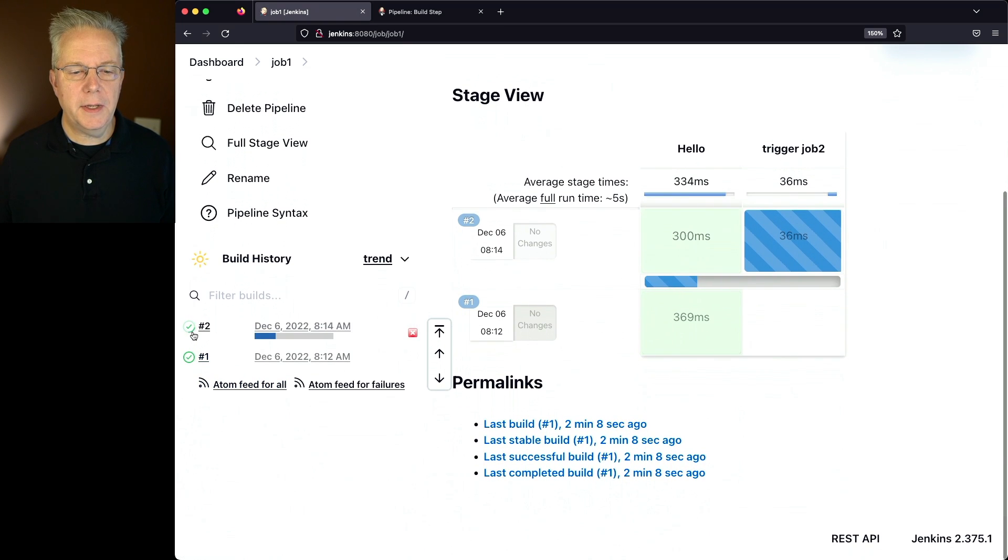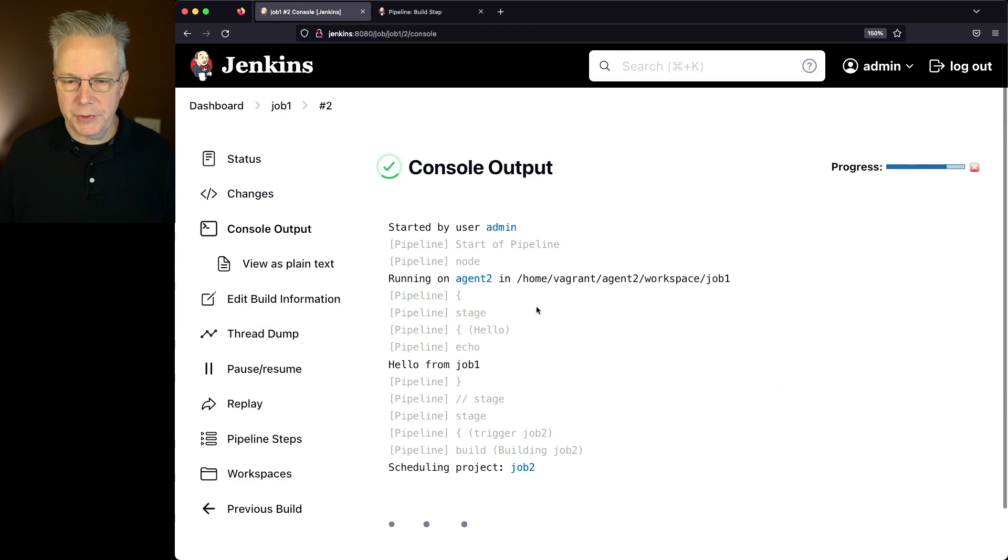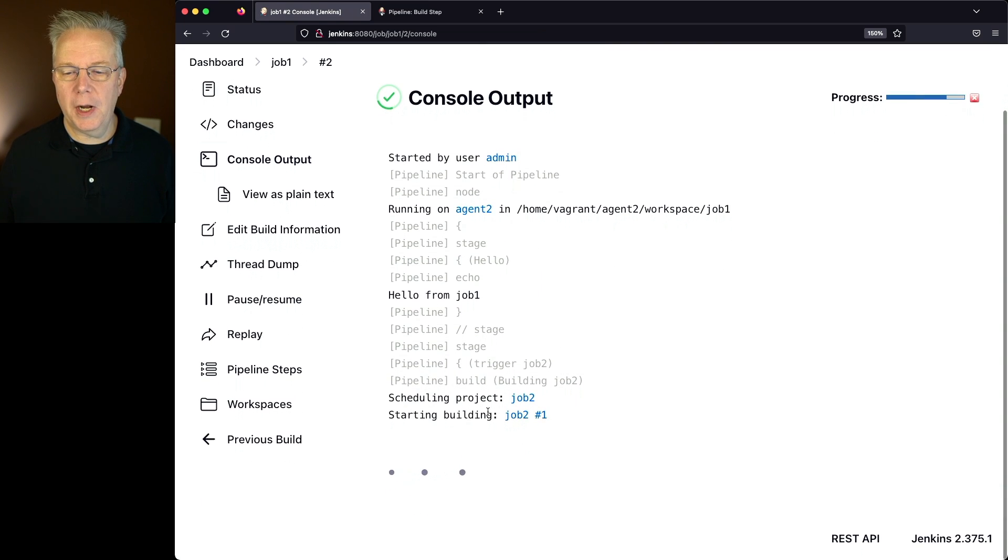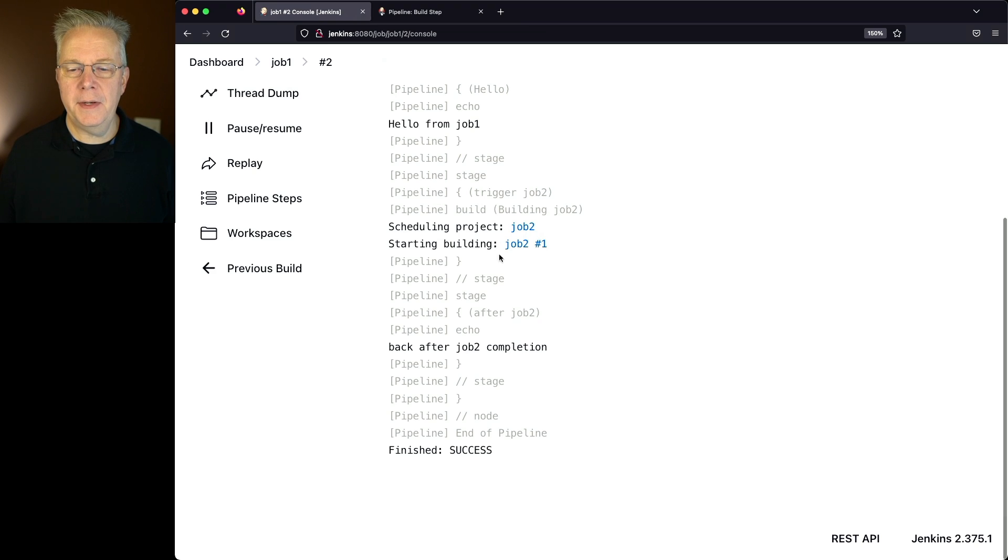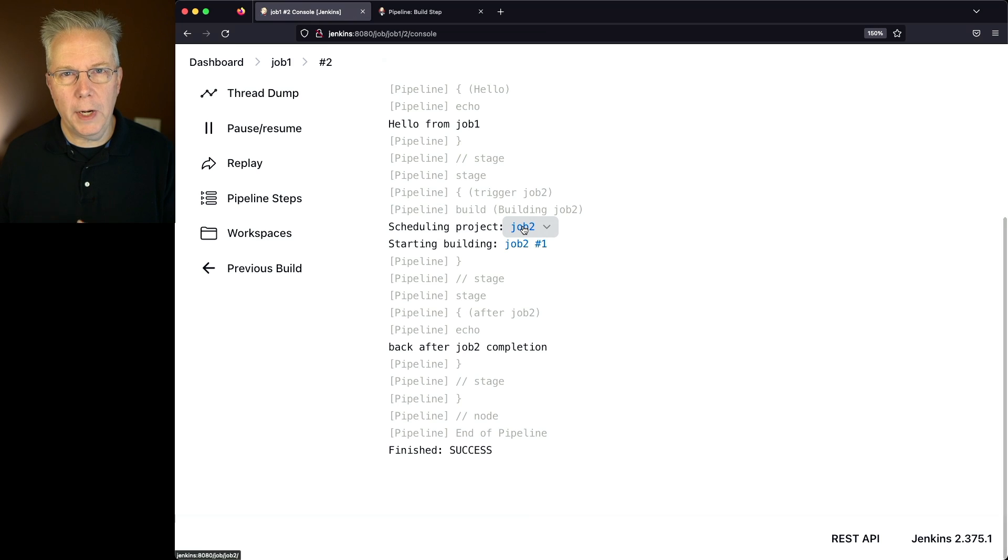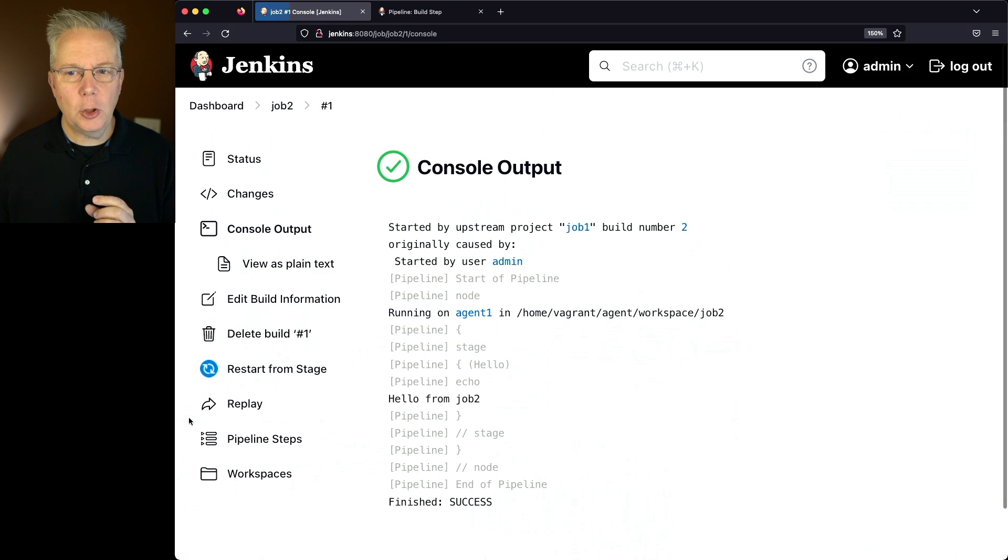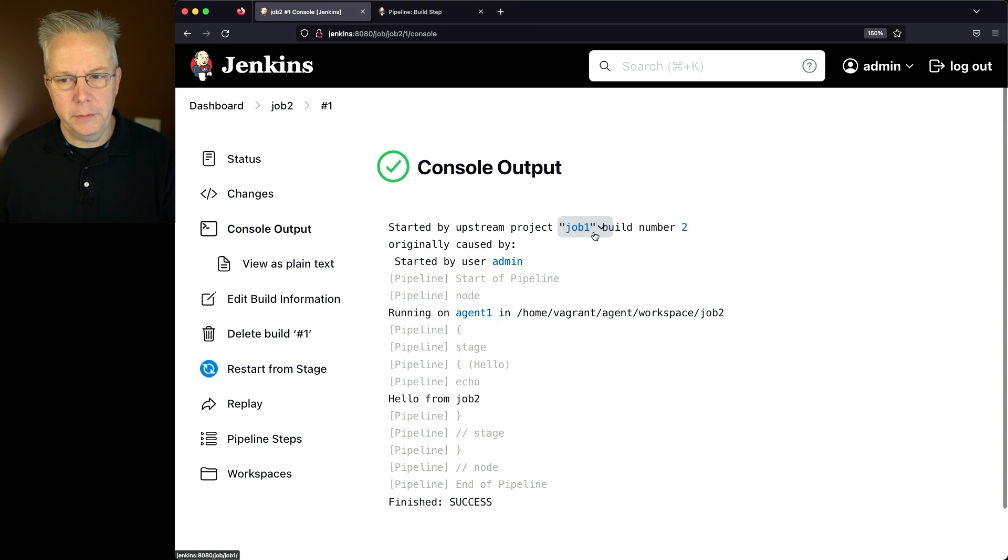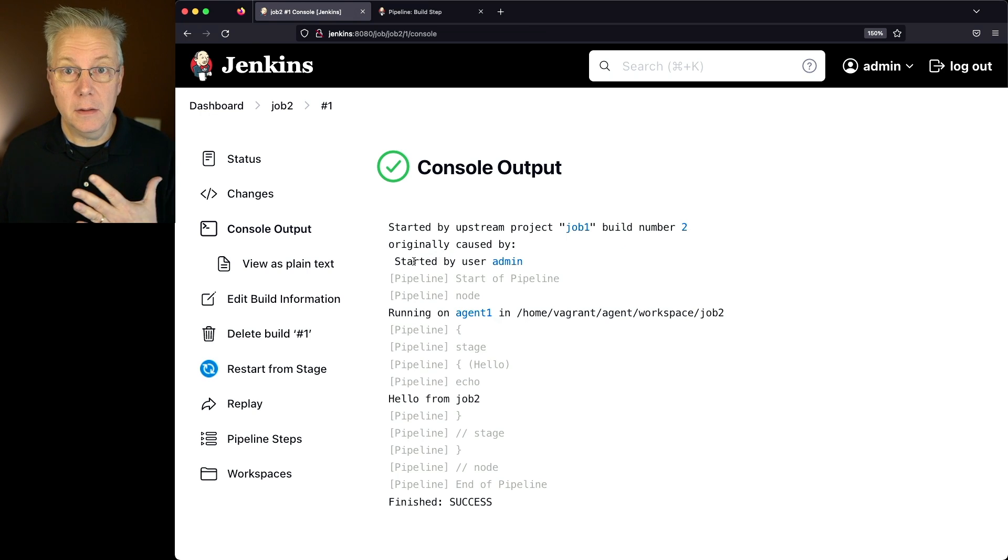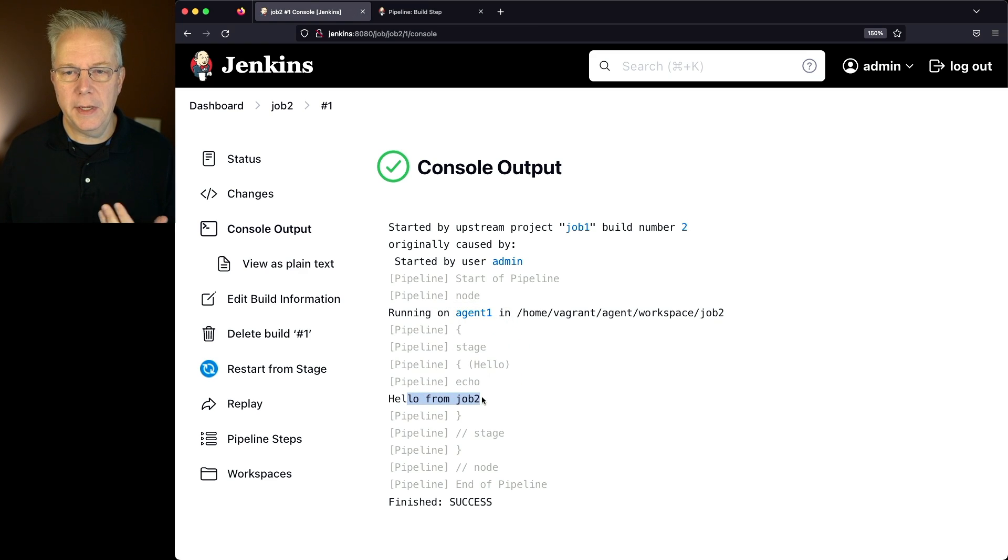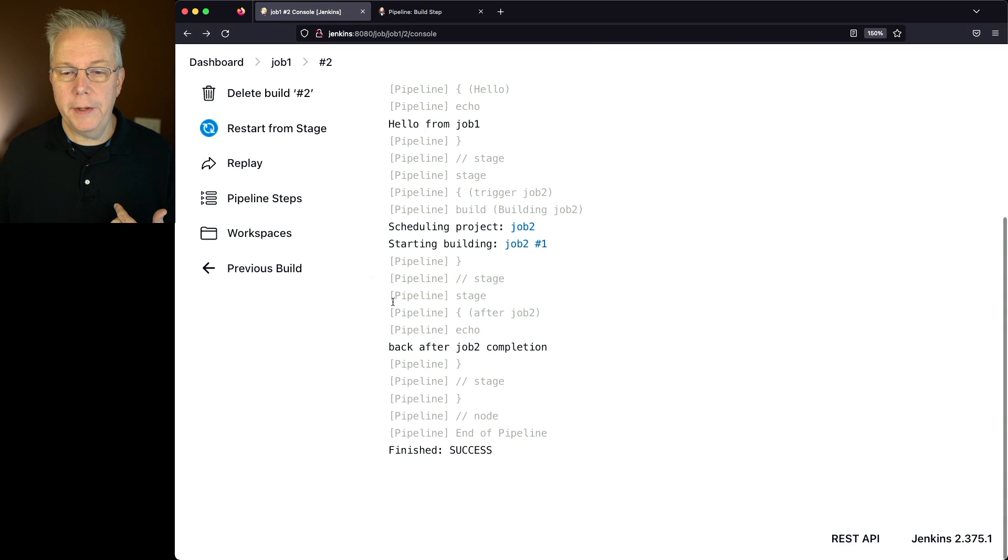Now if we take a look at the output of job 1, we can see that we're running on agent 2, hello from job 1, we're scheduling the project job 2, then it's starting the build, and then it came back after job 2 completion. Let's click into job 2 right from the console log. So we get dropped into job 2, and if we take a look at the output of job 2, we can see that this was started by the upstream project job 1, build number 2, which was originally caused by started by user admin. We ran the job, it ran on agent 1, we got a hello from job 2, it completed, and then that's when we went back to job 1 and completed the job.